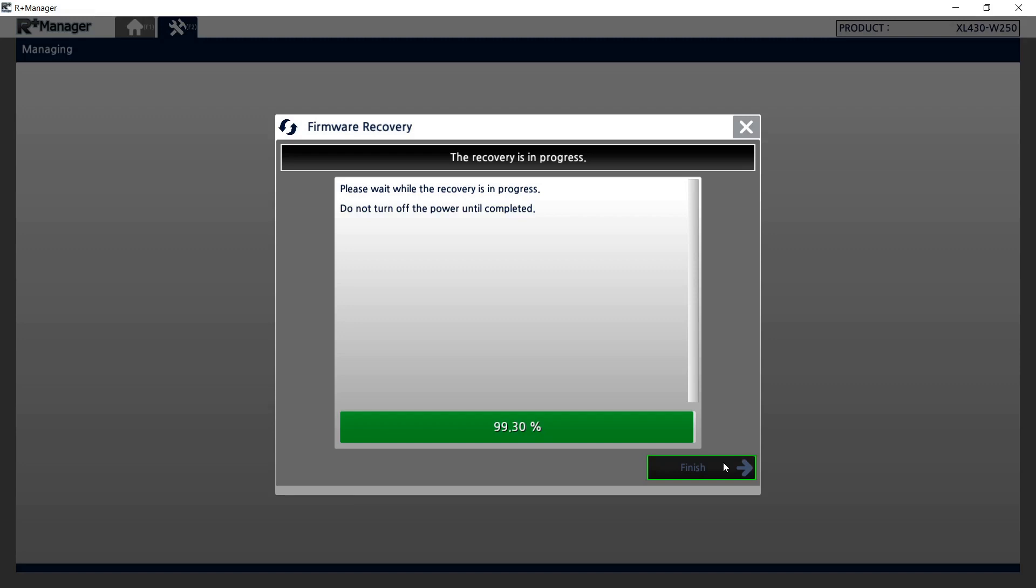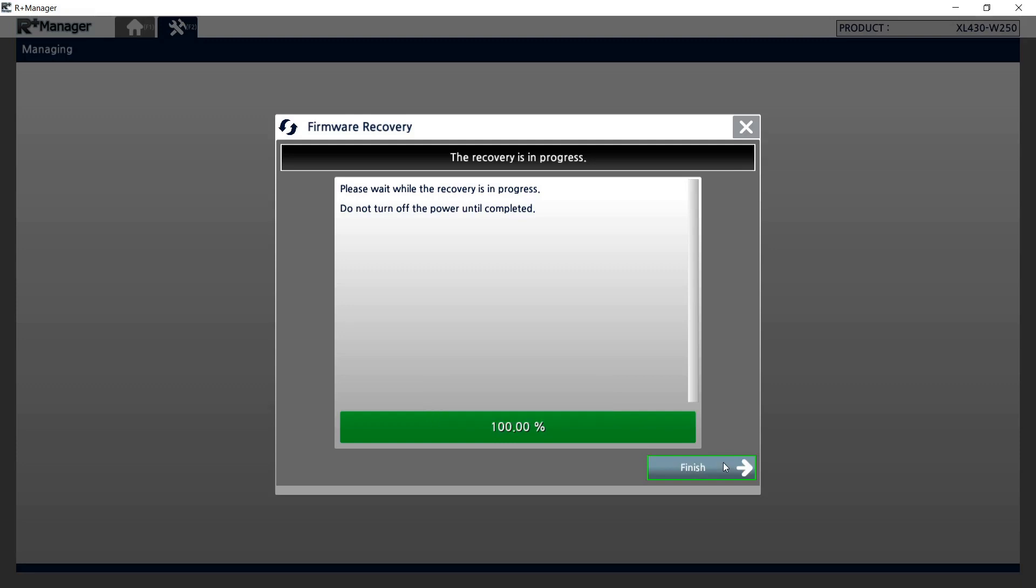And that is how you perform a firmware recovery on a Dynamixel using an OpenCM904 with the R Plus Manager 2.0 software.